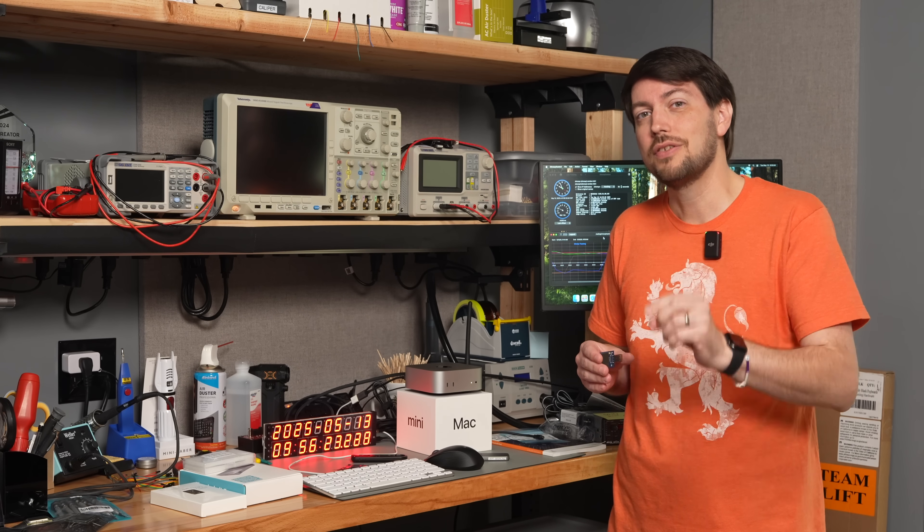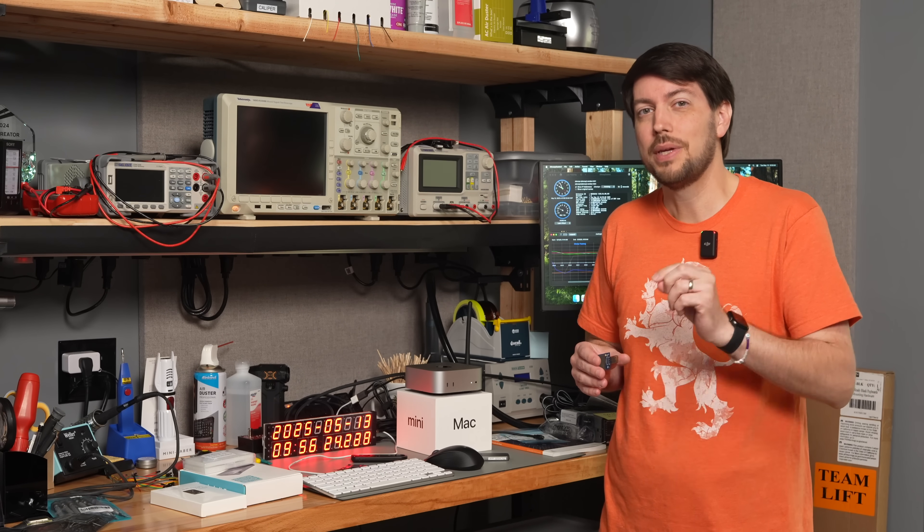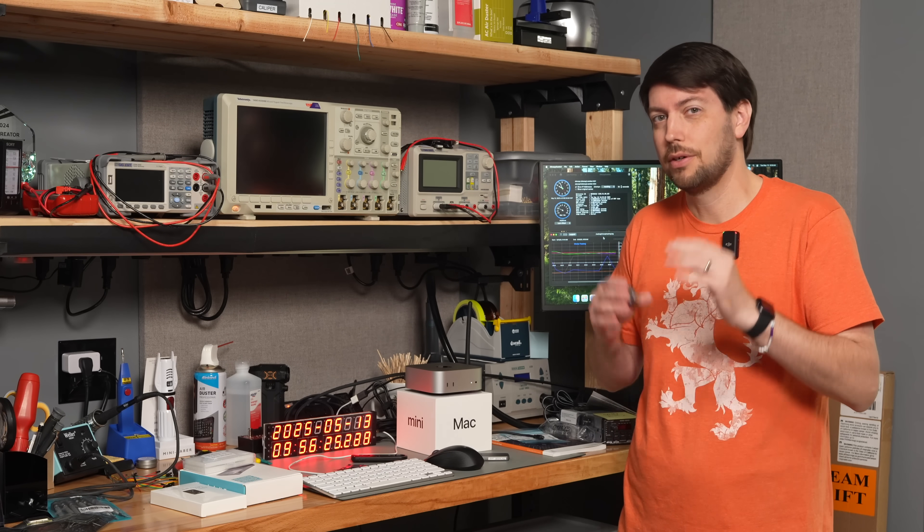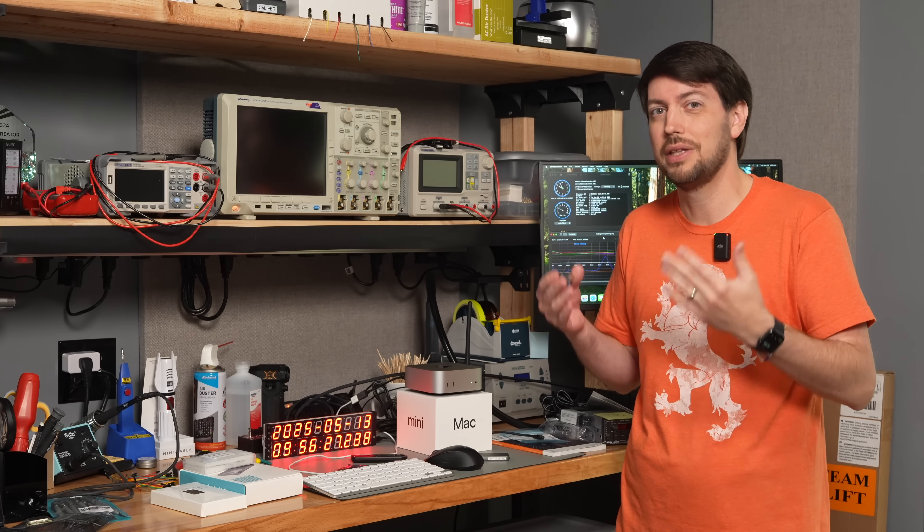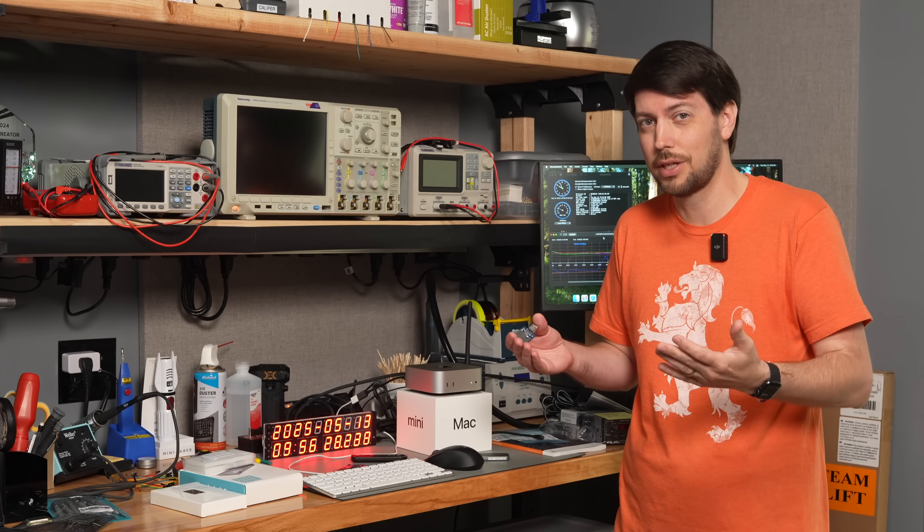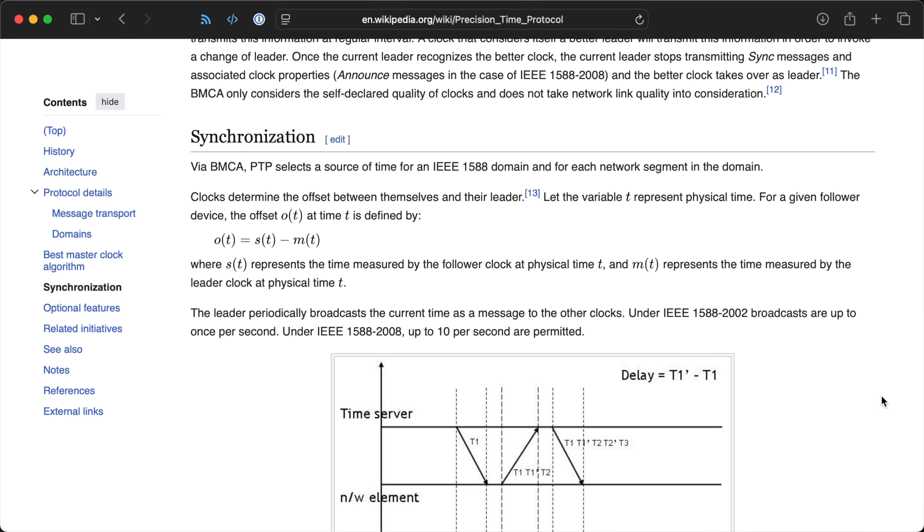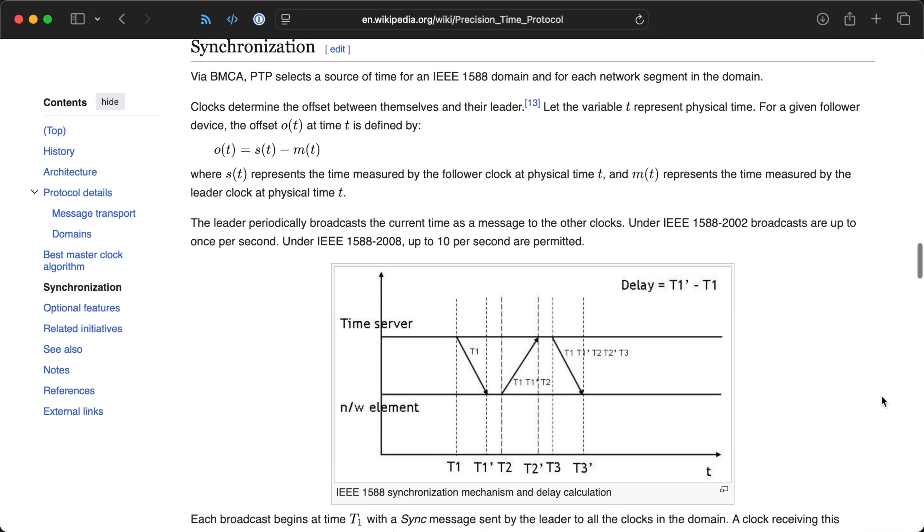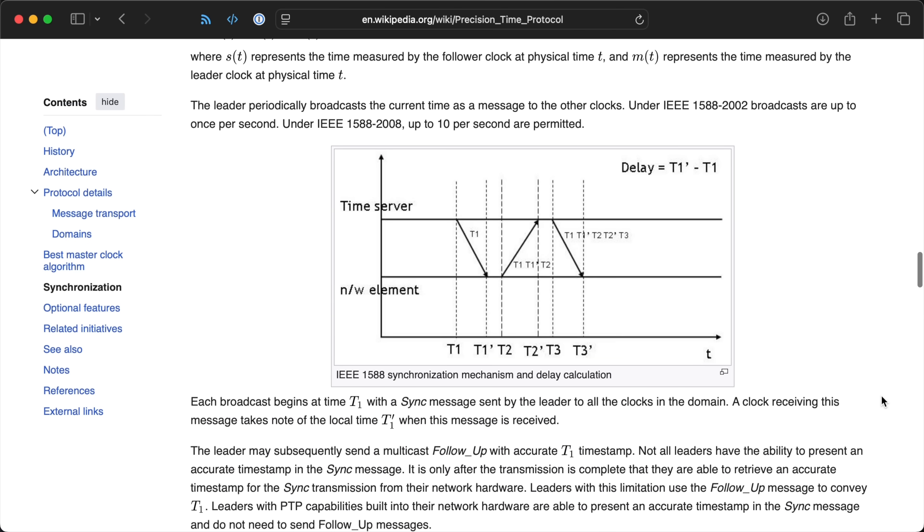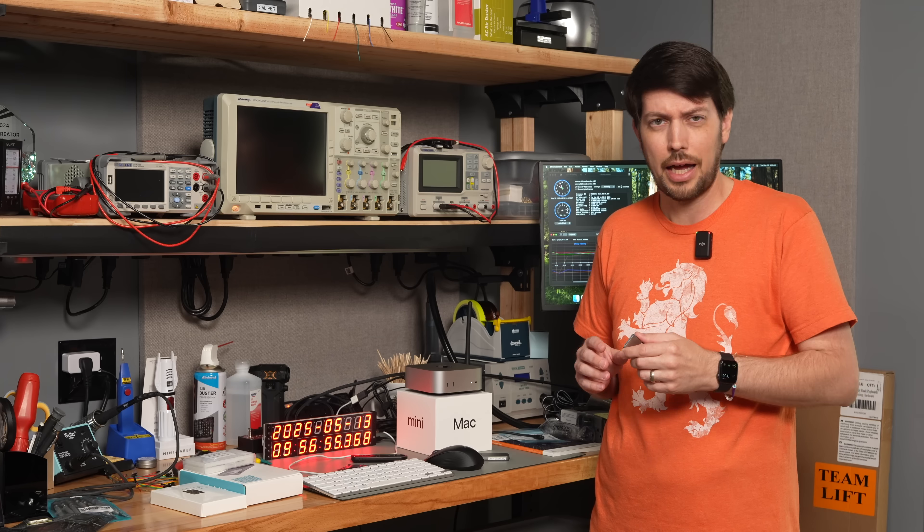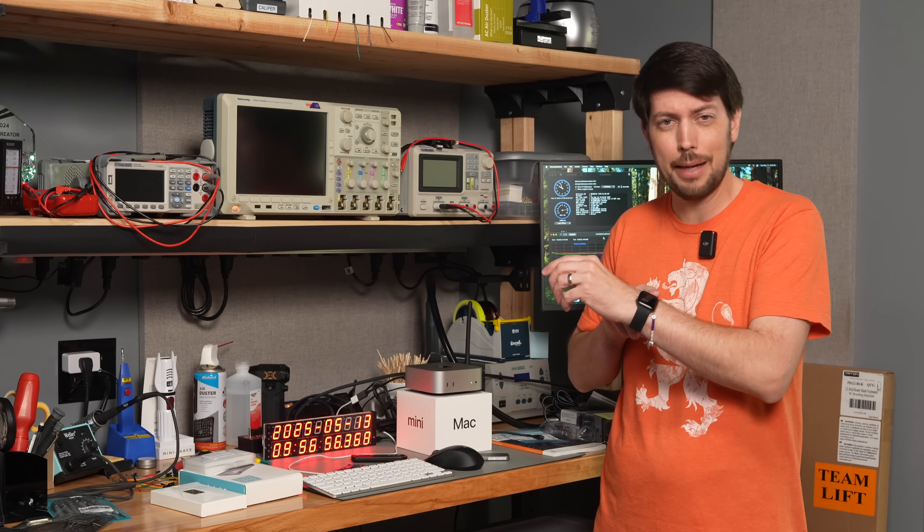macOS doesn't expose PPS support. There are no hardware pins you can use to discipline the internal system clock, and even PTP, a technology that could synchronize clocks over the network, is obtuse on a Mac.